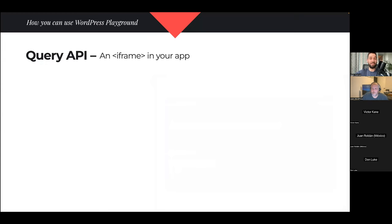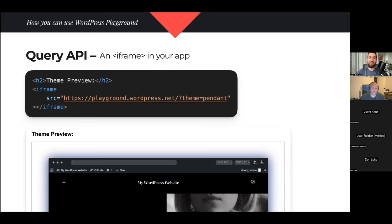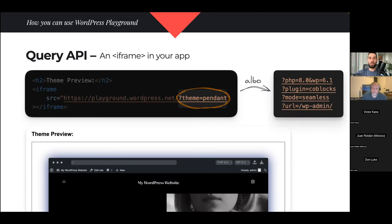This code snippet embeds an iframe on your site pointing to playground.wordpress.net, with a little something added to the address — in this case 'theme=pendant' — which tells WordPress Playground to download, install, and activate the Pendant theme from the WordPress theme directory. That entire process is automated.